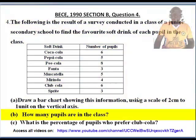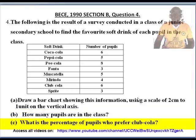Question 4(b): How many pupils are in the class? Question 4(c): What is the percentage of pupils who prefer Club Cola?